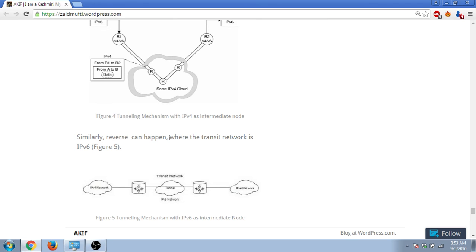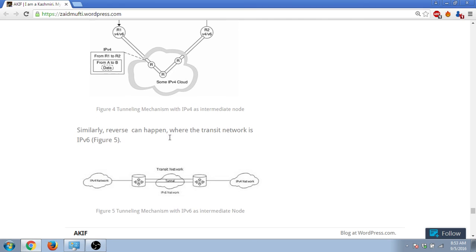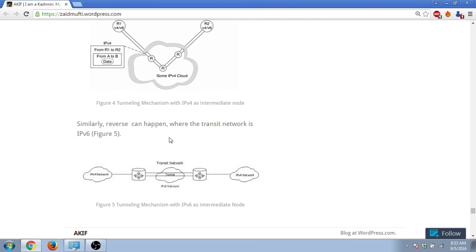Similarly, if there is one IPv4 network that wants to communicate with another IPv4 network - so sending machine is IPv4 based and the receiving machine is IPv4 based - but in between there is this transit network which is based on IPv6 protocol. So in that case again, IPv4 packet will be placed inside IPv6 packet and then sent to the destination machine.